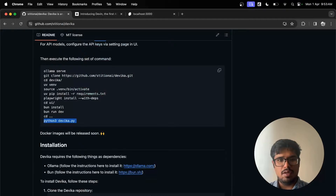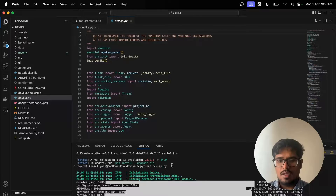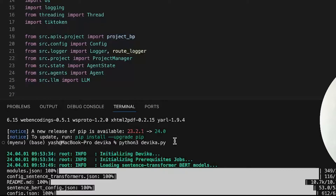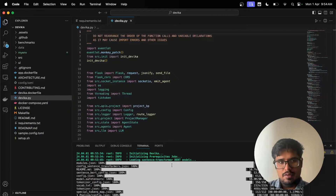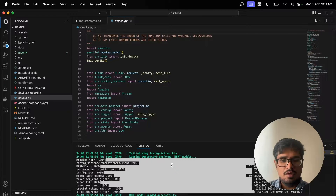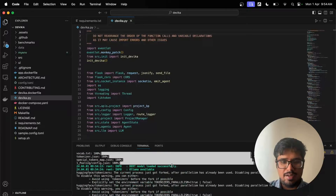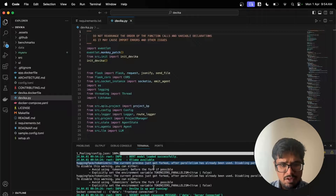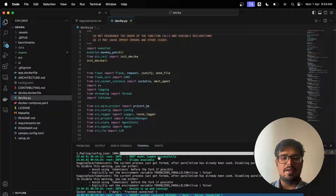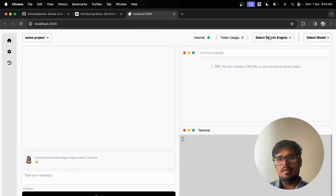Running 'python3 devika.py' will execute everything in that file. It's now initializing. Let's refresh the page and create a new project. It's downloading a model — it seems to be downloading the BERT model. BERT is a model from Google that handles grammatical/language tasks. It's running now and also connected to Ollama. The frontend is now connecting to the backend — Node.js runs the frontend and Python runs the backend. We can now create a new project.